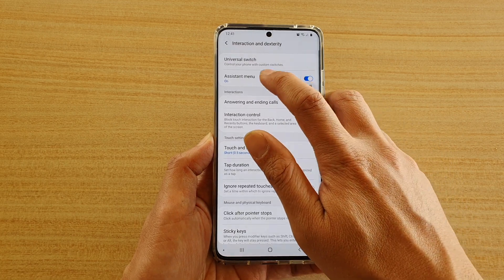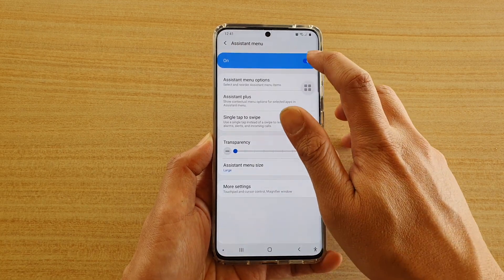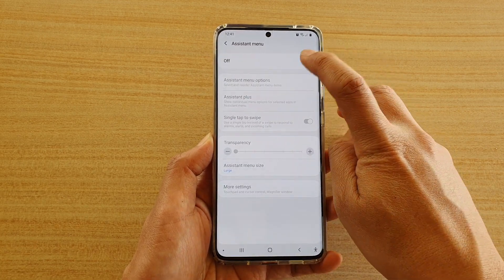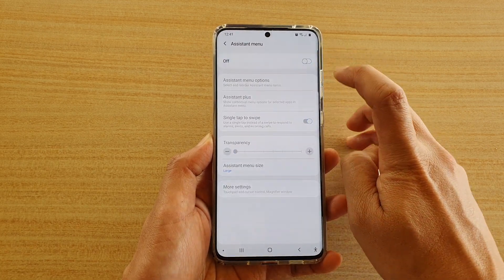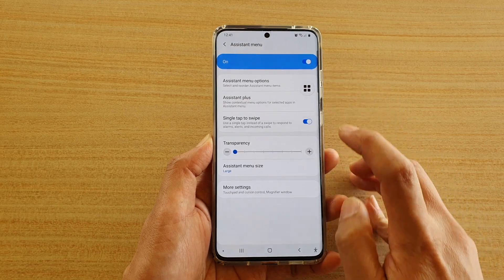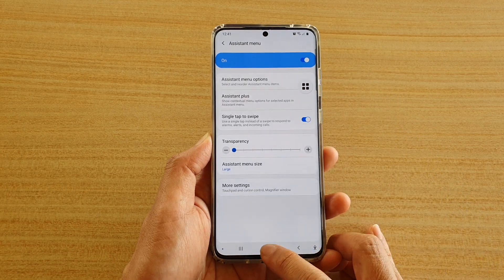Then tap on assistant menu and make sure it is switched on. Tap on the switch to turn it on.